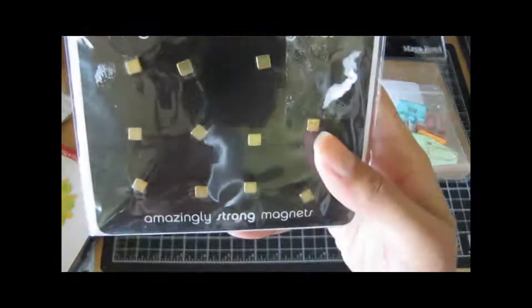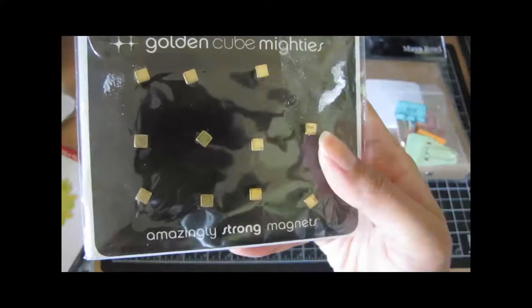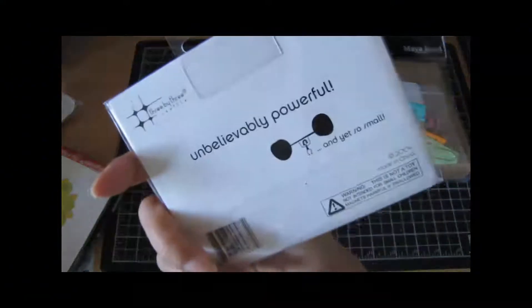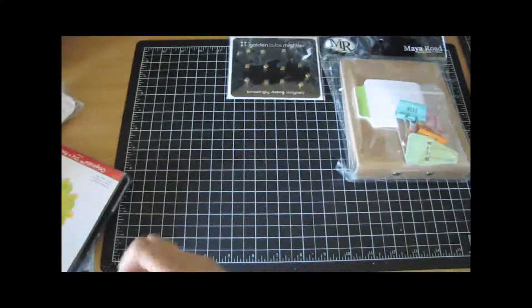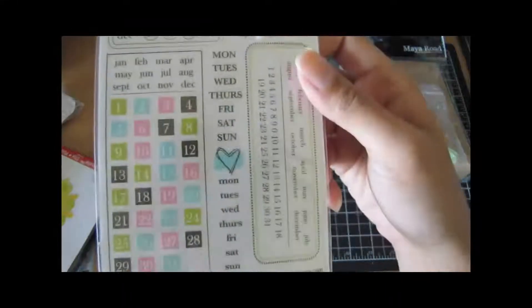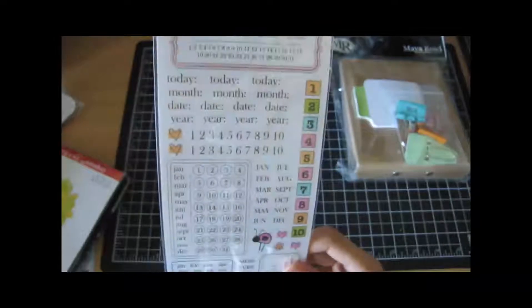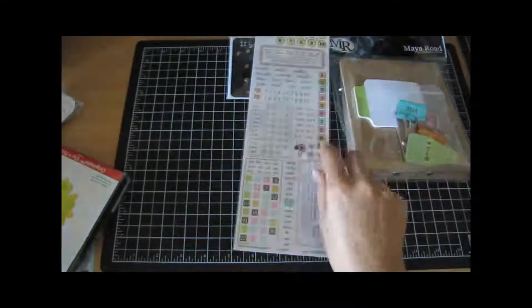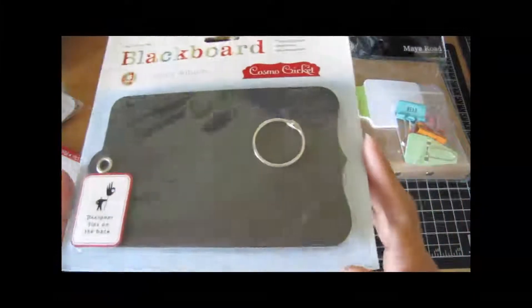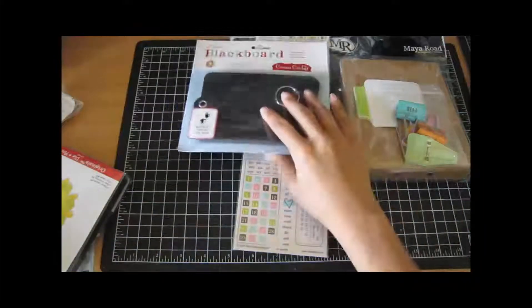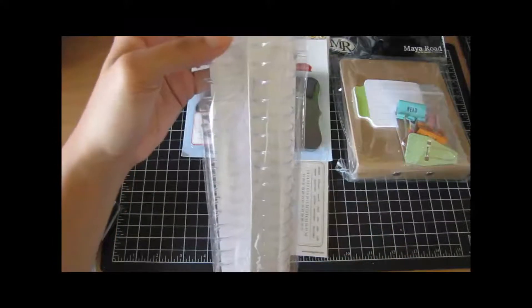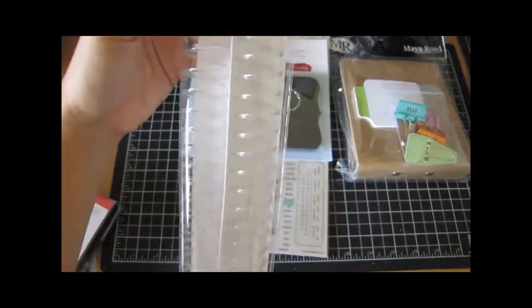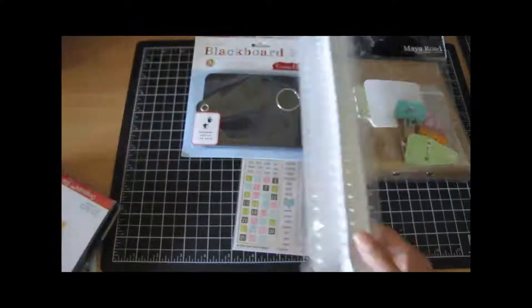She also gave me these golden cube magnets. I've never seen this before, but they're pretty strong and look how thick they are. Some Heidi Grace rub-ons like for calendars and stuff like that. She gave me a Cosmo Cricket blackboard mini, really cool. And she gave me some cinch wires. I don't have a cinch, I do have a Bind-it-all, so maybe this will work with it too.